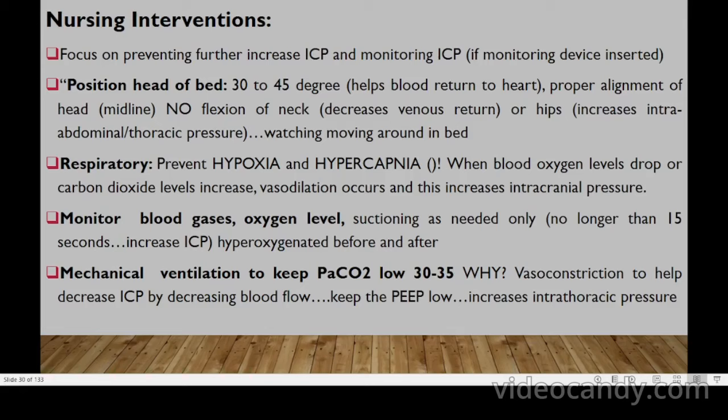For respiratory management, prevent hypoxia and hypercapnia. When blood oxygen drops or carbon dioxide increases, vasodilation occurs, increasing ICP. Monitor blood gases and oxygen levels. Suction as needed but no longer than 15 seconds, and hyperoxgenate before and after suctioning. On mechanical ventilation, keep PaCO2 between 30–45 mmHg, as carbon dioxide causes vasoconstriction which helps decrease ICP by reducing blood flow.